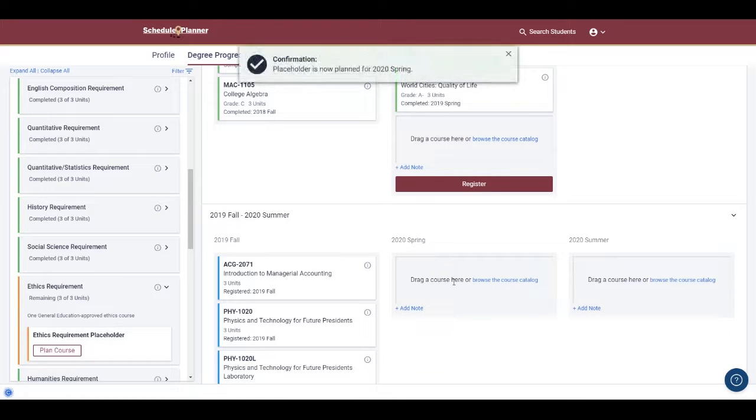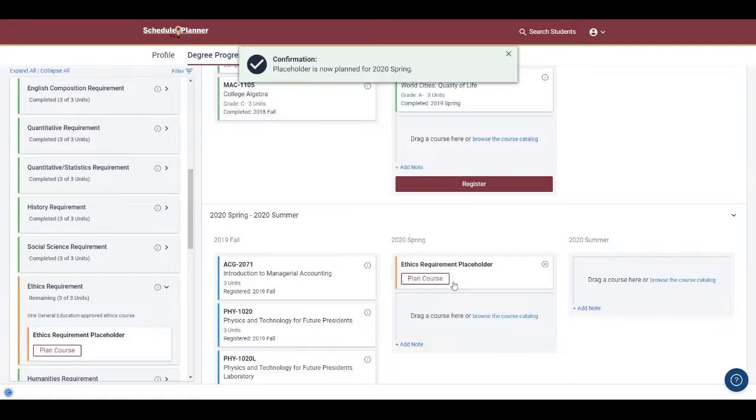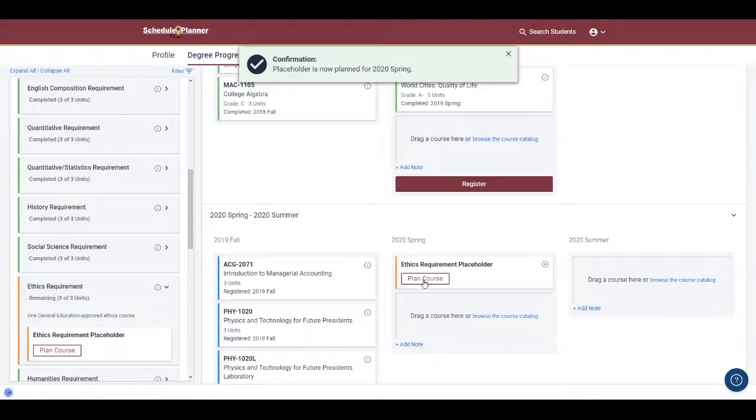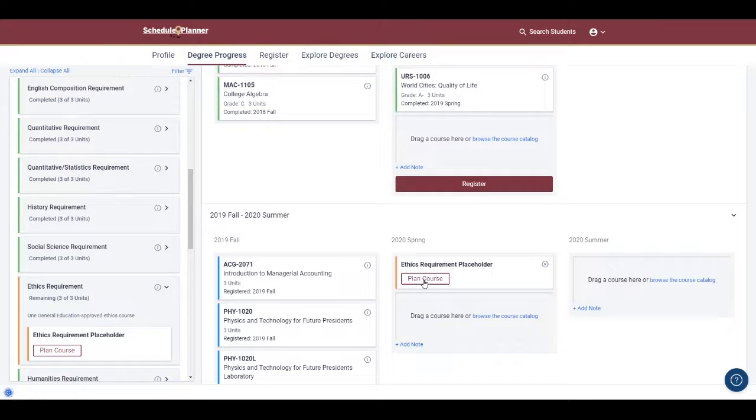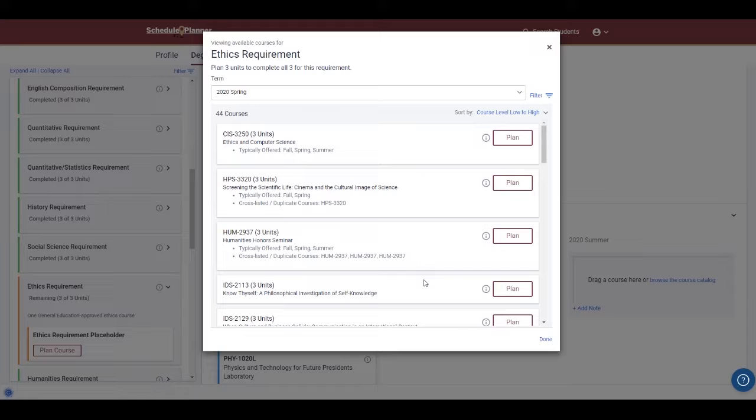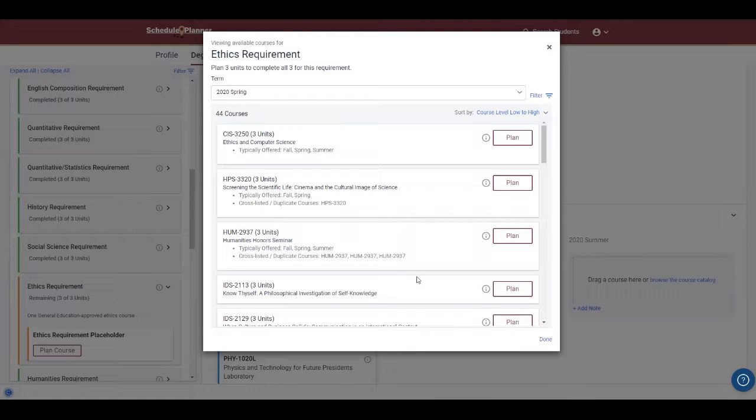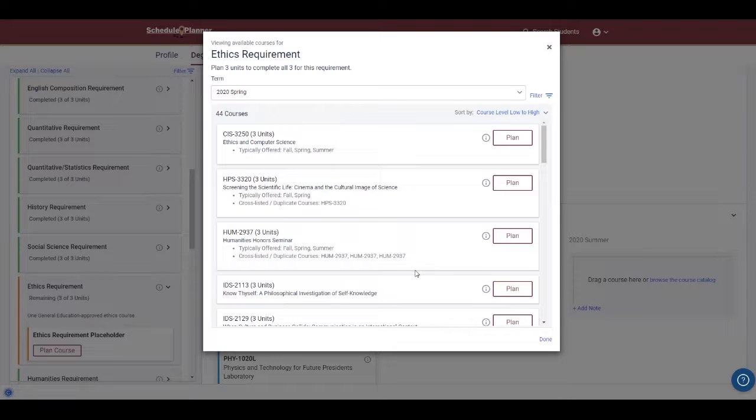Note, it will just be a placeholder, though. No specific class will be brought up. If you want to plan ahead for adding a specific class, you can then click Plan Course, and then you'll see all of the courses that could satisfy this requirement and when they are typically offered.